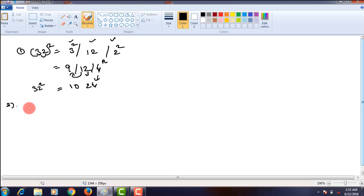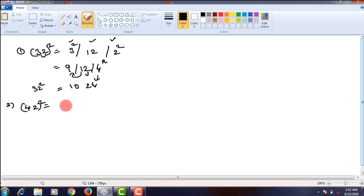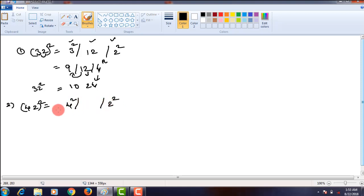Let us check the next problem, that is 42 square. Here the first step is 4 square. The third one is 2 square. In the middle part, you have to take twice the product of the digits. What is the product of these two numbers? It is 4 times 2, that is 8. Twice of that is 16.